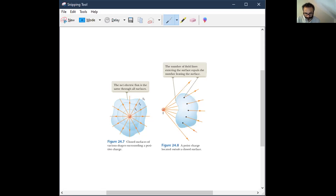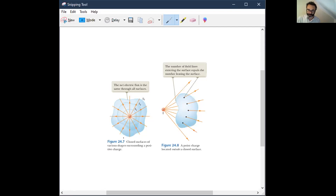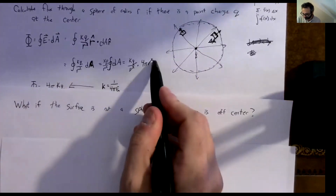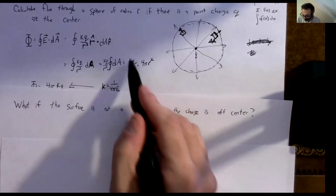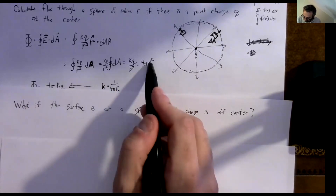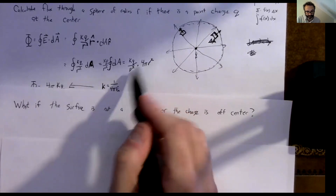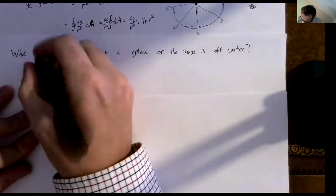The area is changing, but so is the electric field. If you increase the surface area, you're farther away from the point charge, so the electric field is weaker. Mathematically it's where the r-squareds cancel out: the surface area goes as 4πr² and the electric field goes as kq/r², so you get exactly q over epsilon-naught regardless of radius. That's why the flux is independent of shape or size as long as the charge remains inside.